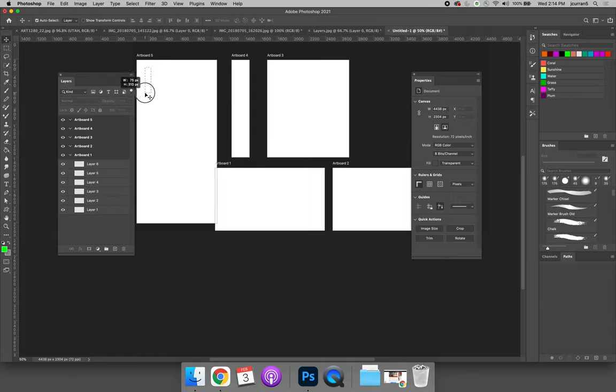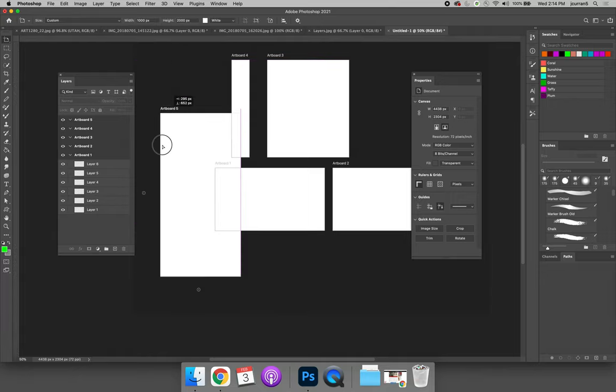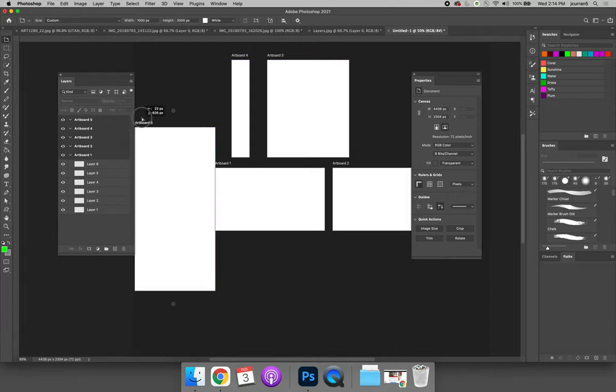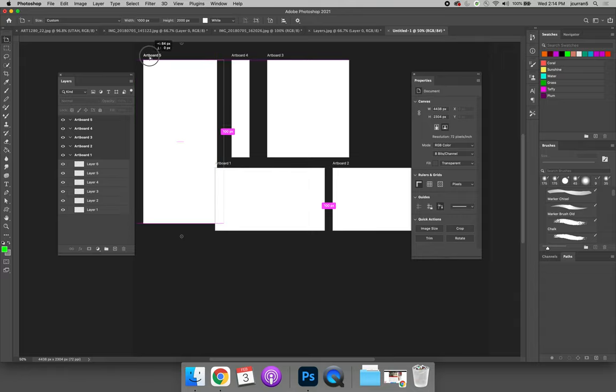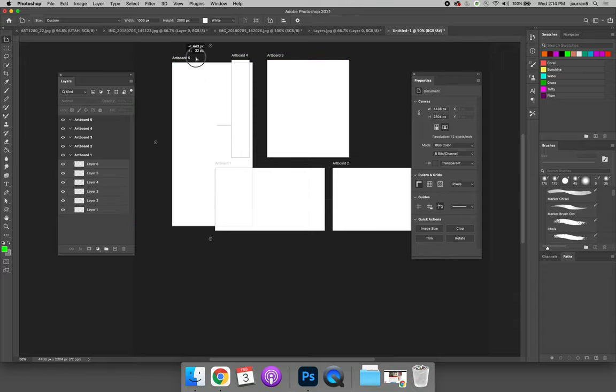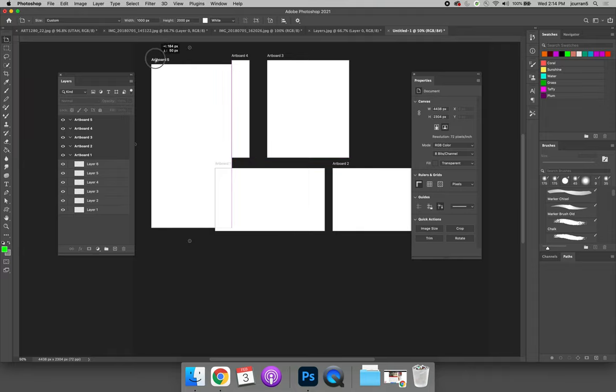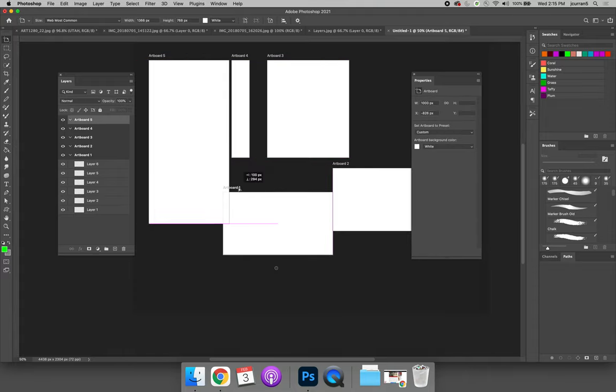You can also use the Move tool to move the artboard. So you can click the name of the artboard and you can drag it. So when I change the size of that artboard, it made it so it was overlapping the other artboard. So I may want to reposition these artboards so they're out of the way.